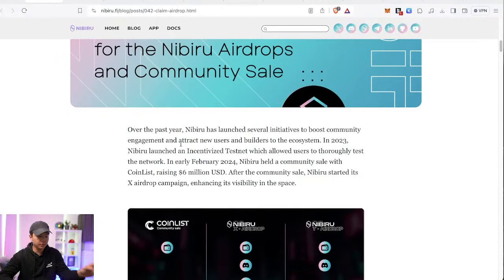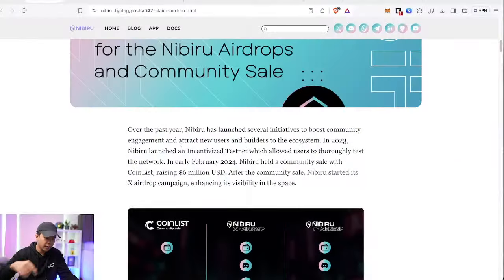For me, when I started the Nibiru X airdrop, I remember that I had to do a facial scan. It showed that I was already verified. I didn't have to do anything extra. But in case if you are still confused, or if you haven't done it yet, I'll show you.